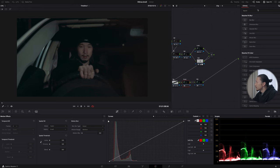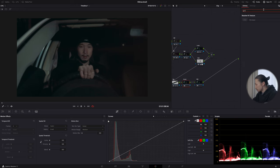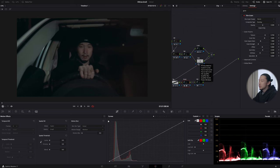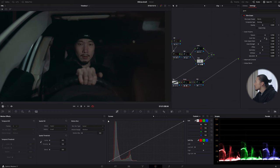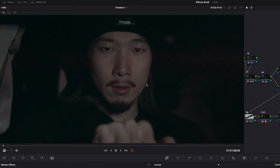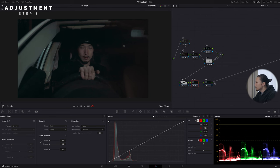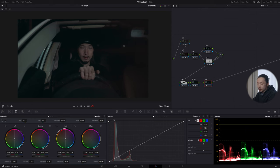Next, I want to give it an extra film look texture, so I'll apply film grain on the grain node. Just search 'grain' and apply it. You can choose whatever you like, but I prefer 60mm film. I'll change the grain size a little bit smaller. Before and after — you can see the added film texture.